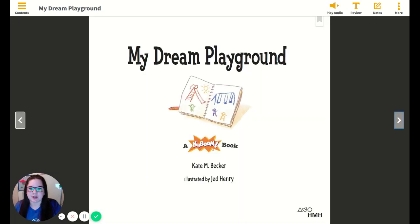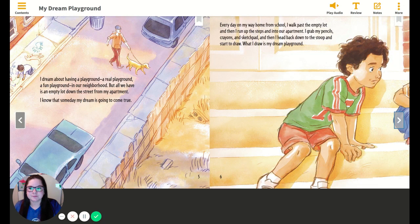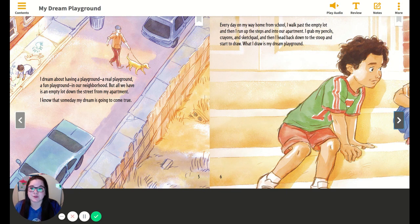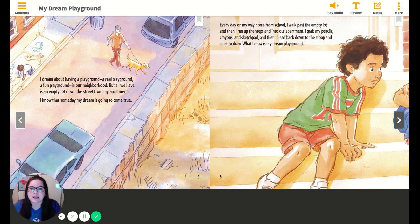All right, let's get started. This is My Dream Playground. I dream about having a playground, a real playground, a fun playground in our neighborhood. But all we have is an empty lot down the street from my apartment. I know that someday my dream is going to come true. Every day on my way home from school, I walk past the empty lot and then I run up the steps and into our apartment. I grab my pencils, crayons, and sketch pad, and then I head back down to the stoop and start to draw. What I draw is my dream playground.